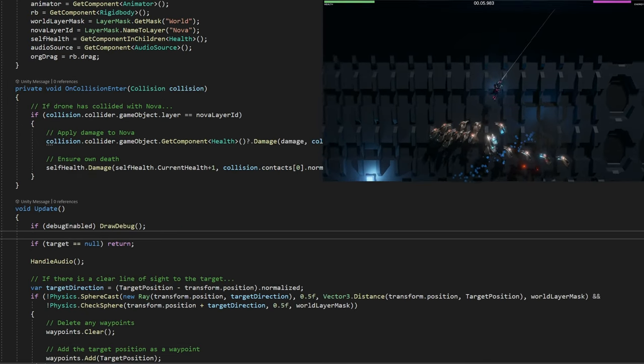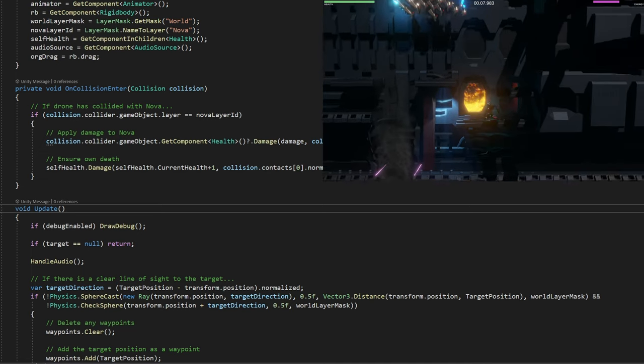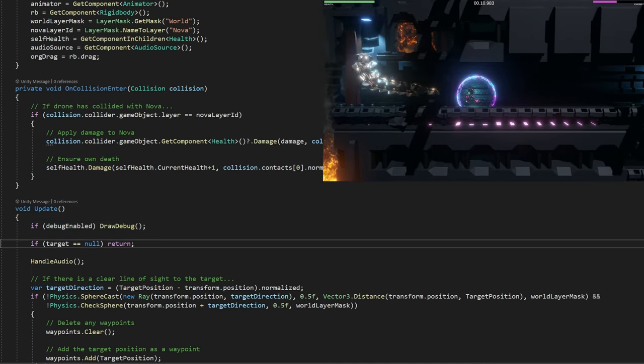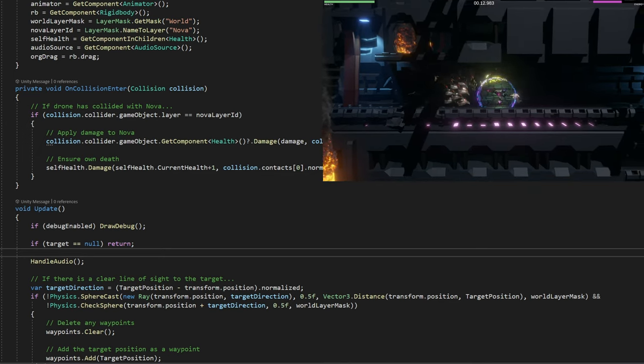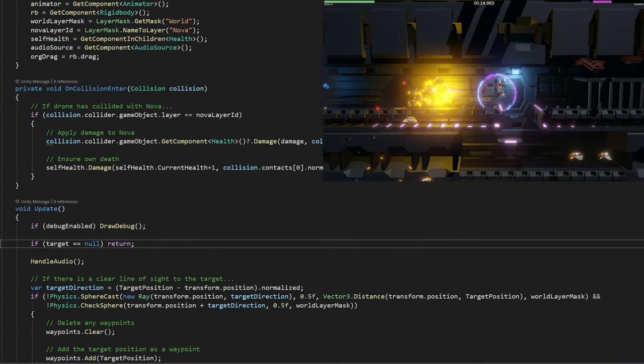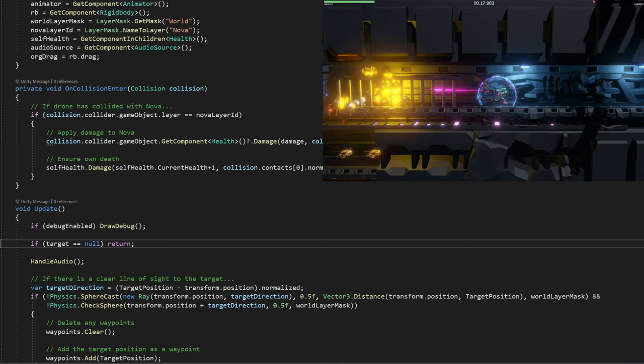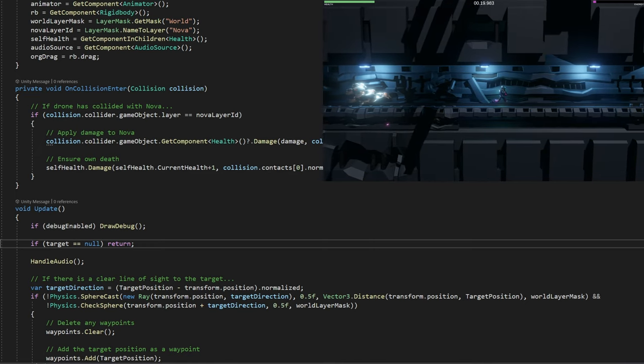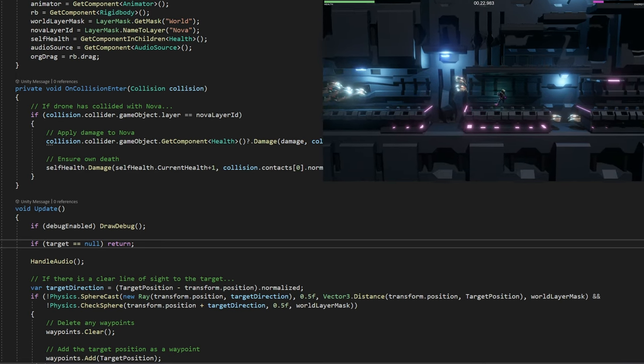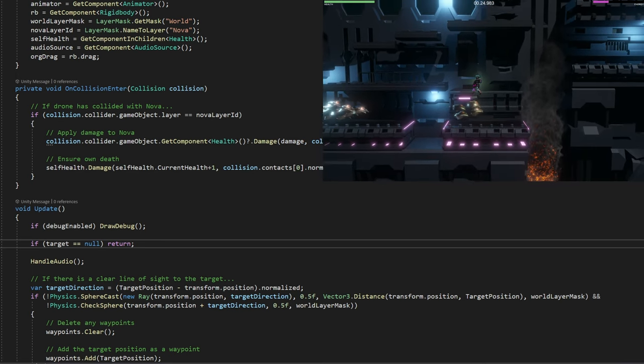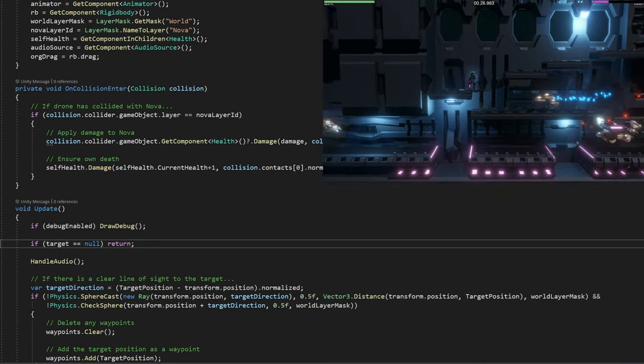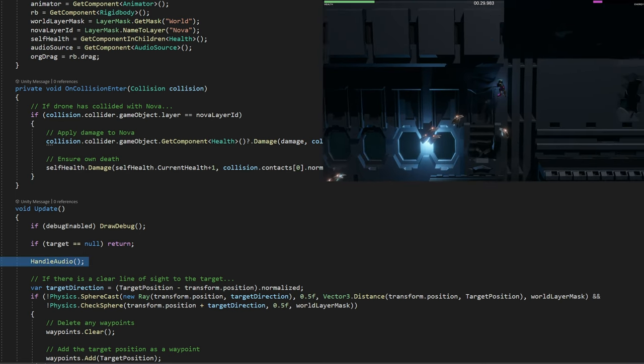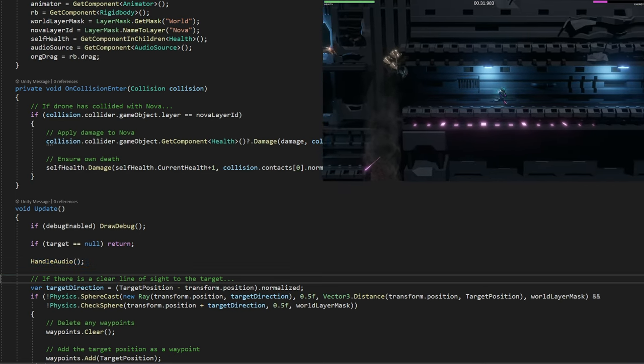So with that out of the way, let's look at the actual update loop now. The update runs every frame in Unity. We can ignore this debug stuff to plot the dots. But here comes one important line of code: if the target variable is null, then we return. If the drone has not seen our character at all, it'll just return out of this update loop. But if it has seen it, it'll handle audio first for the buzzing wasp-like sounds.